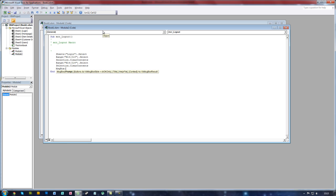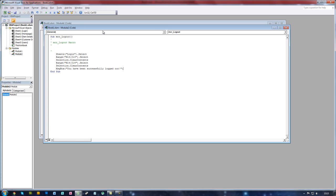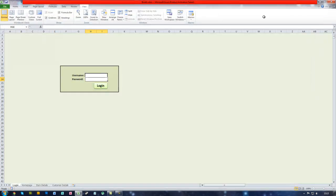So open the brackets, type in speech marks and then this is where you type in the message. So I'm just going to type in you have been successfully logged out. End your speech marks and then close the brackets. Then close the Microsoft Visual Basic window.